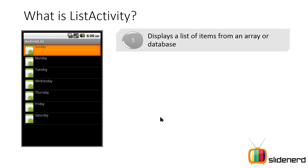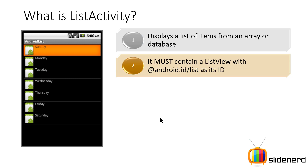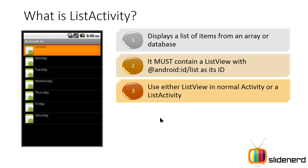Just like any other list view, the same thing applies: display data from an array or a database. It must contain a list view with a specific ID in XML. This is very important because when you say you're implementing a ListActivity, it tries to associate an object of list view from XML whose ID equals android:id/list.